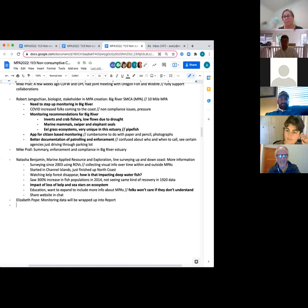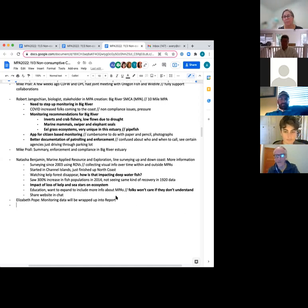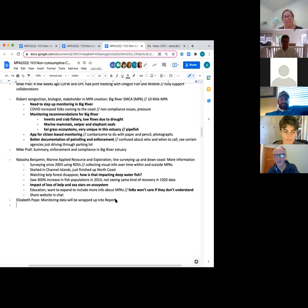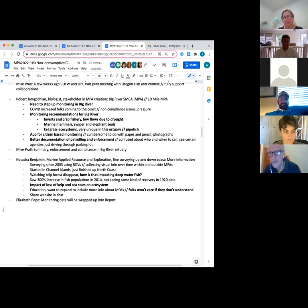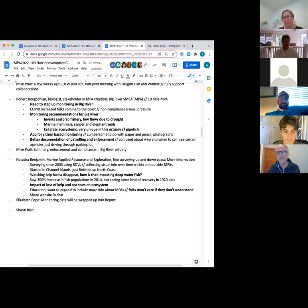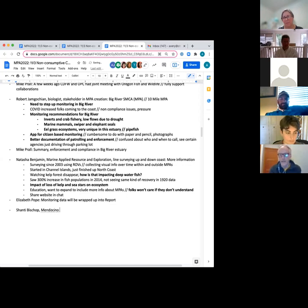This is Sandra Kearney. We can have you after Brandy. Hi, I'm Shanti Bishop. I am a resident at Mendocino and a lover of the Mendocino Headland State Park and Big River MPA.